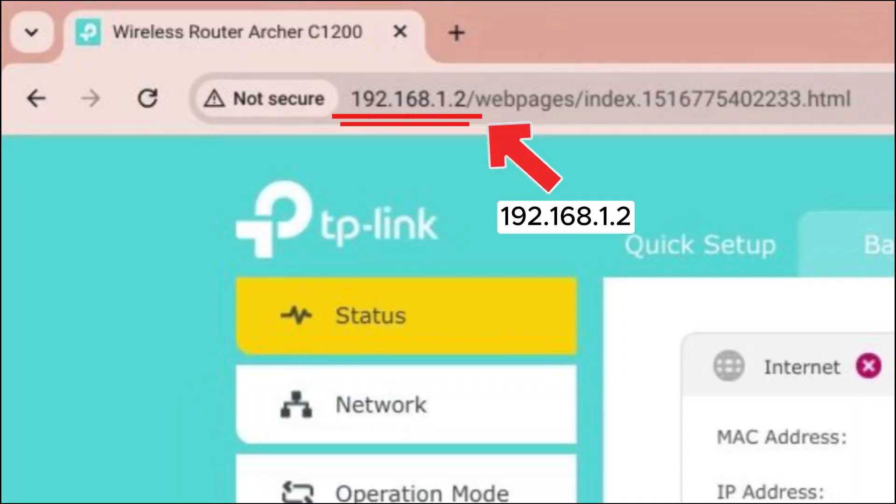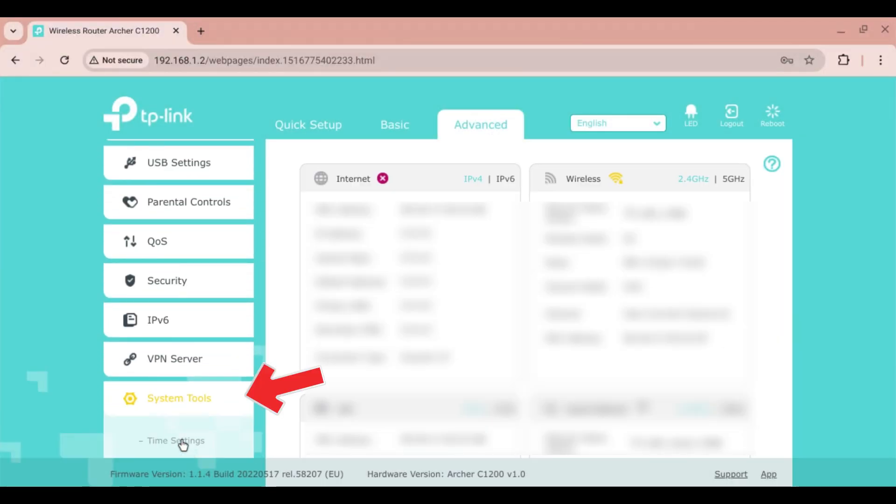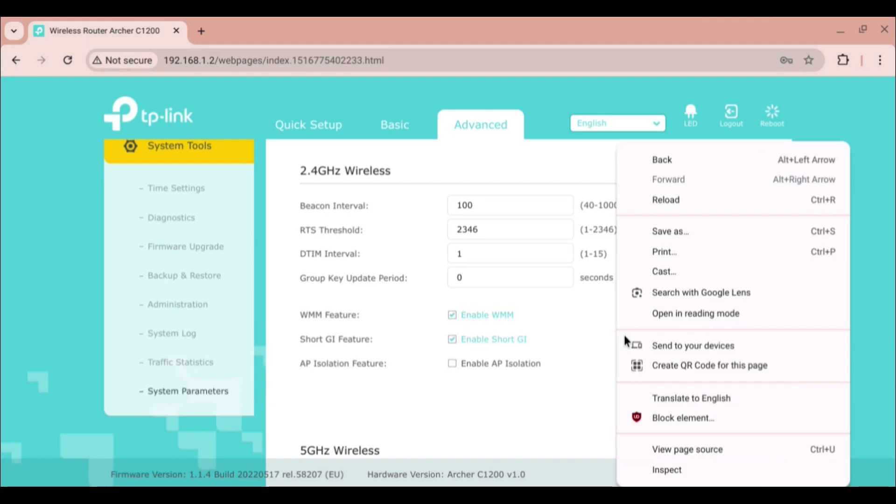Next, I will use the inspect function on the old router admin page. Log in back to the admin page with the new IP address. For my case, that is 192.168.1.2. Go to Advanced, System Tools, System Parameters, right-click and select Inspect.